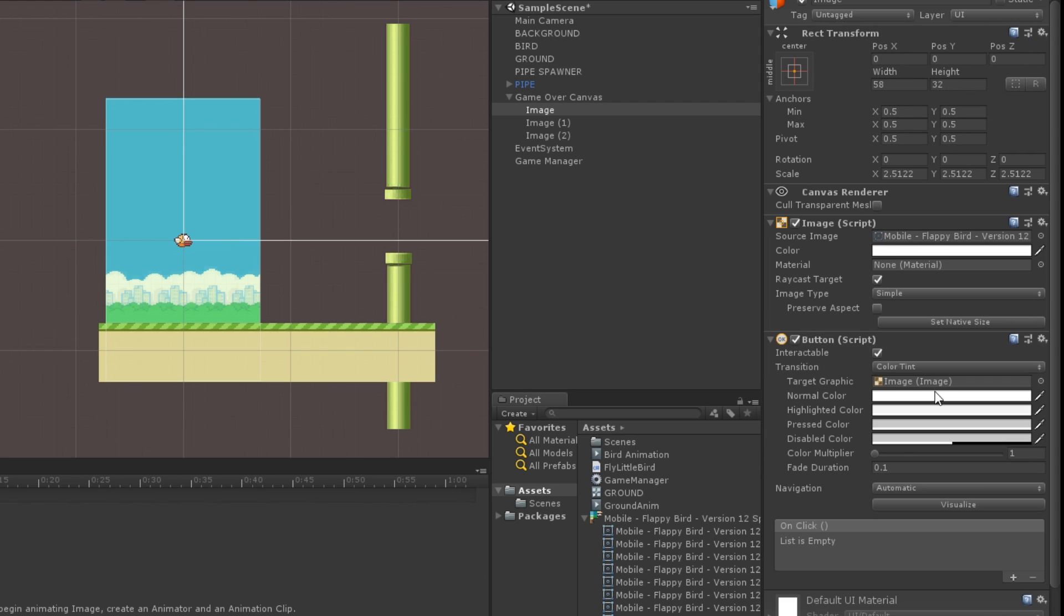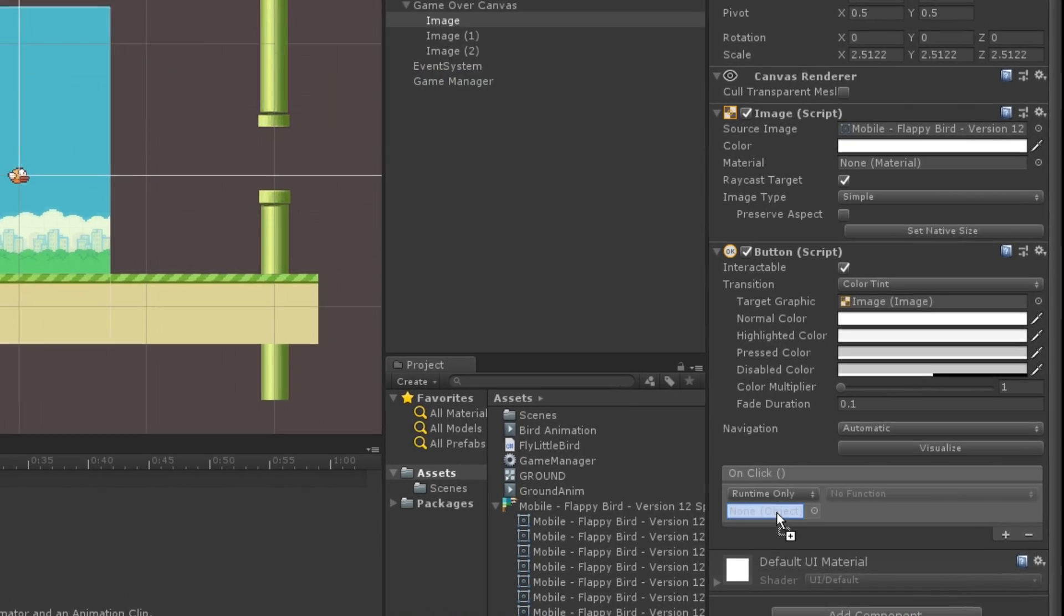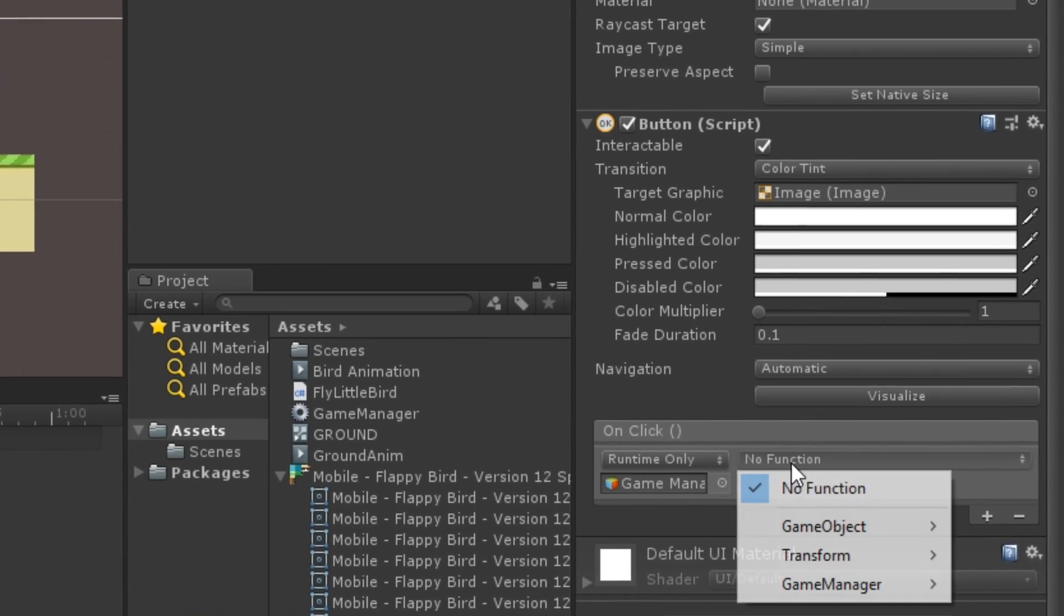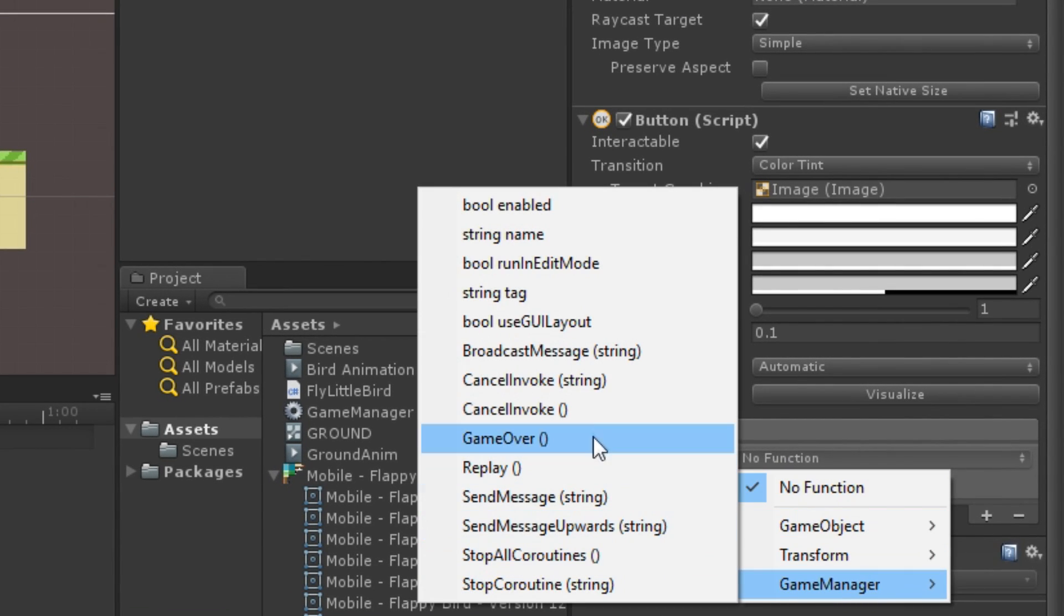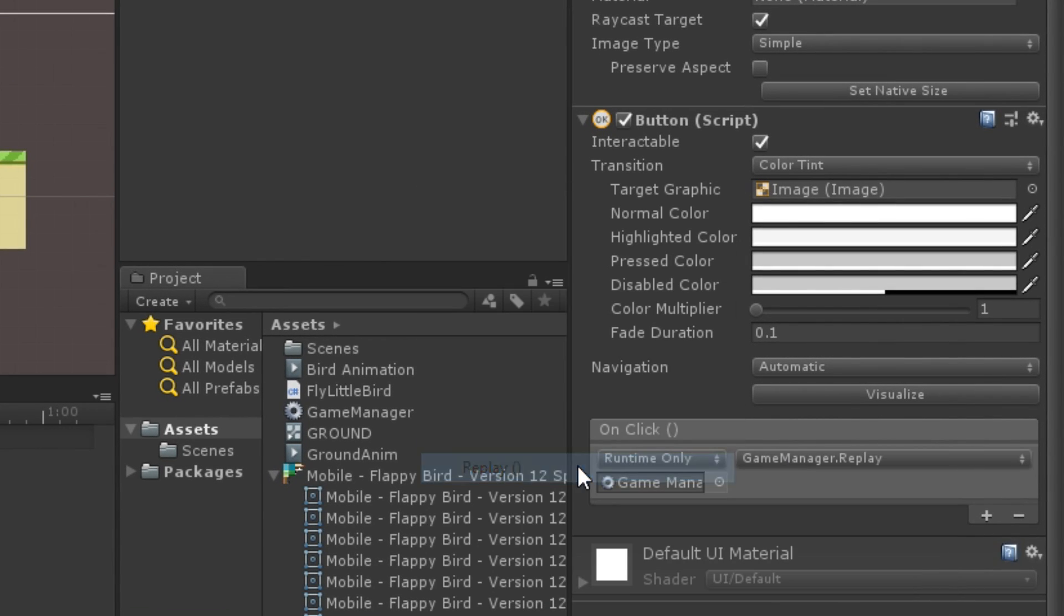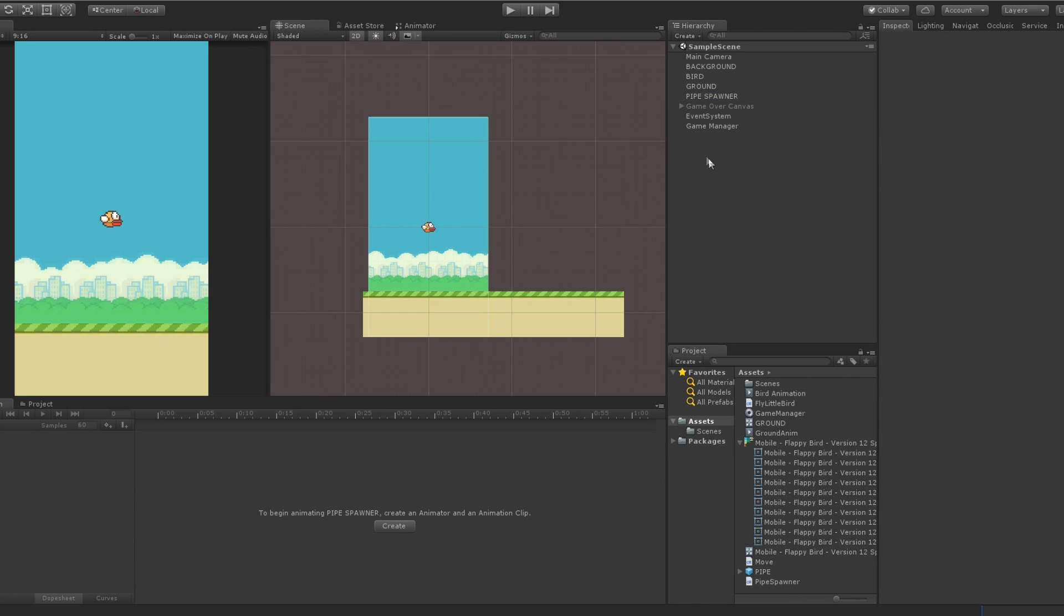Now, we will trigger this function when clicking on the button by adding a button component to the game object and setting the replay function when we hit the button. And voila, everything is done except one thing, the score.